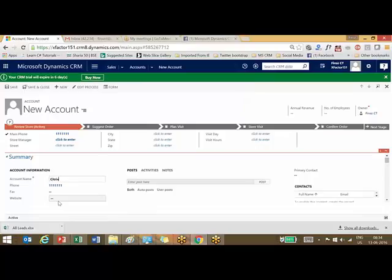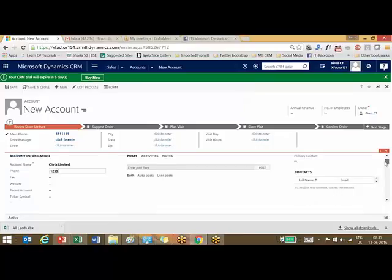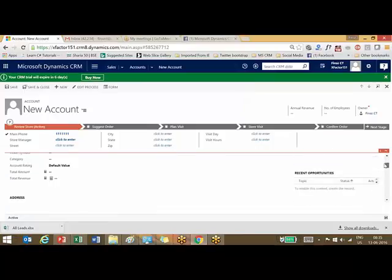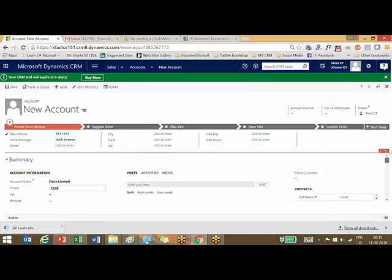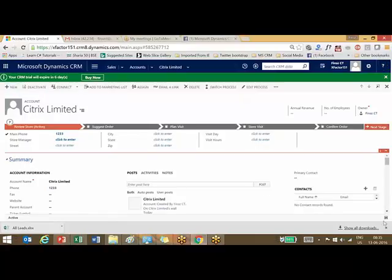I can mention Citrix, Citrix Limited as the company name. I can mention the phone number, fax, whatever. These are the two fields only I want to set now. Then I can click here and save. This account will be saved. Now we got the new name.